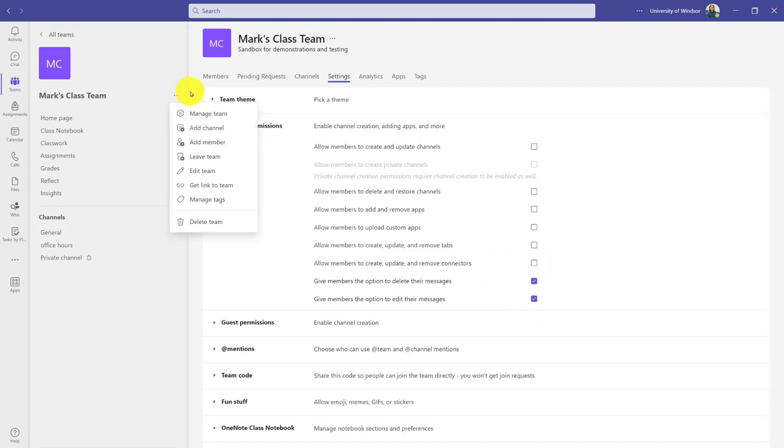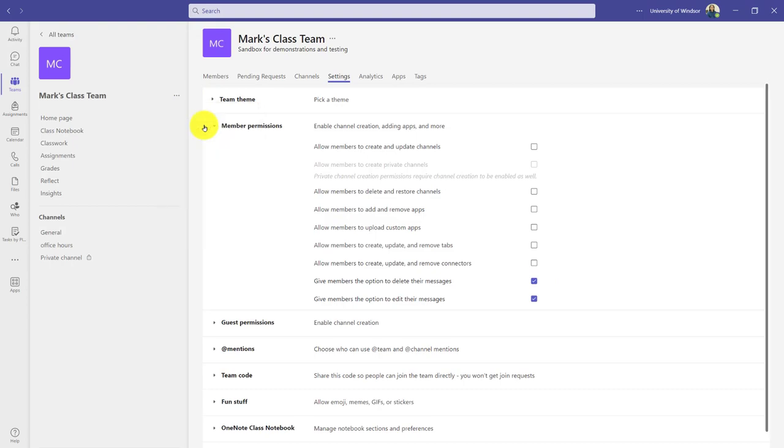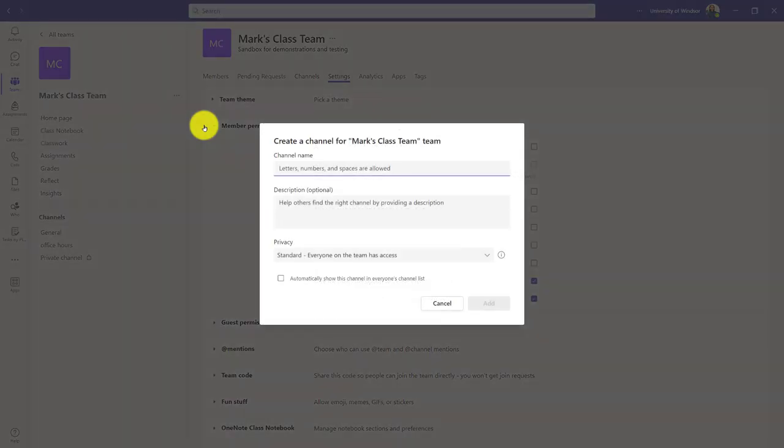As I said, I can also add channels. You can think of these like discussion forums. Maybe I want a channel for a specific group topic or a specific weekly topic.